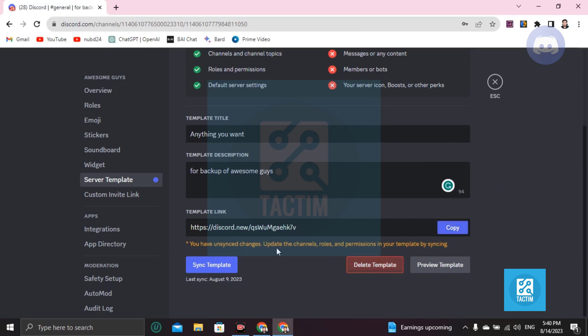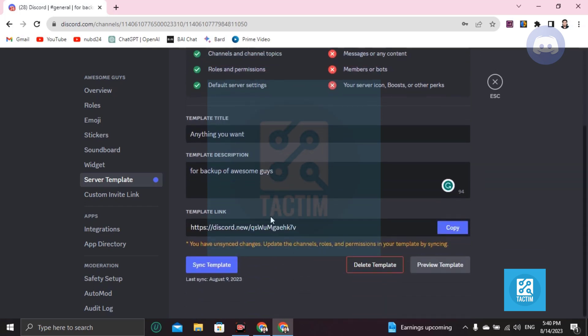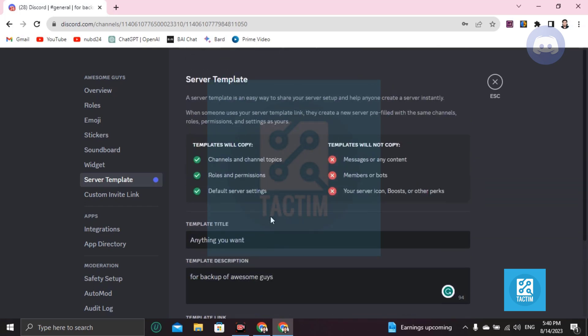So guys, this is how you can do this or create a or copy a new server or backup your server. If you find this video helpful, then please give a thumbs up and don't forget to subscribe to the channel. Thank you so much for watching the video.